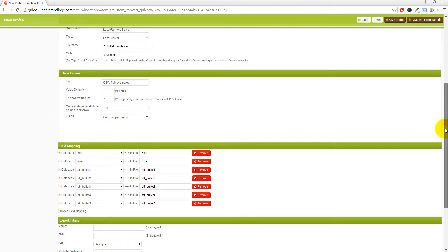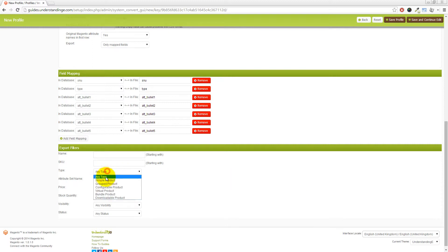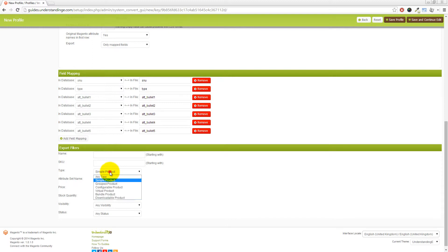Now that would actually just do it. That would get you those five attributes. But I'm actually going to point out some of these filters down at the bottom. You can run extra filters on here. So if you only wanted the SKU type simple product to be exported as part of this export profile, you could set that using the type field.